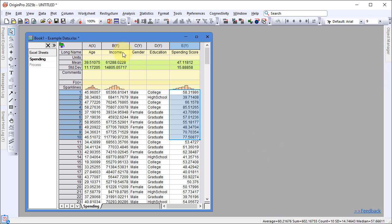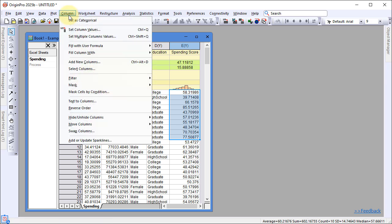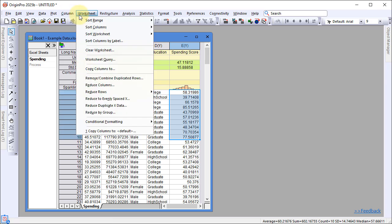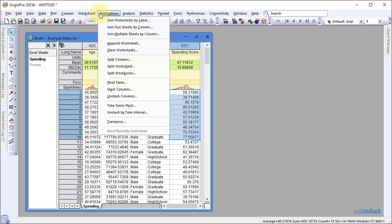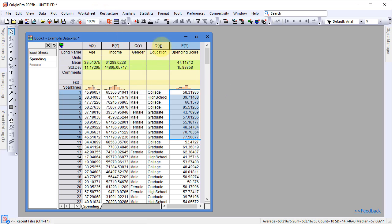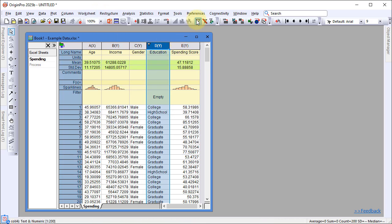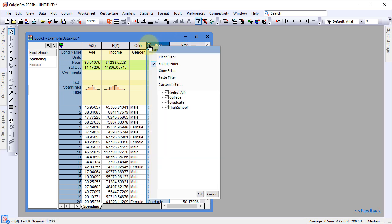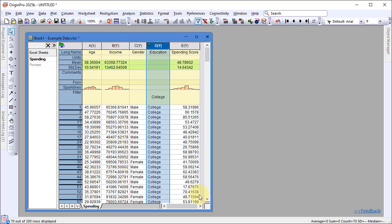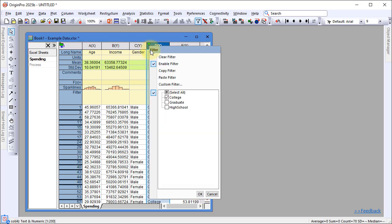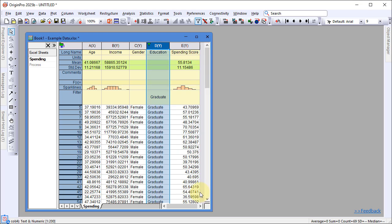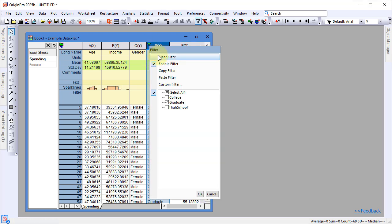Origin offers a wide range of data manipulation tools available under the Column, Worksheet, and Restructure menus. To filter data, select a column in the worksheet and click the Filter toolbar button. Use the Filter icon in the column header to display specific categories and hide others. Click the Filter button again to remove the filter.